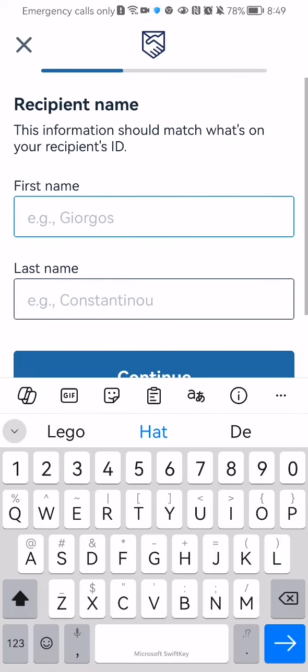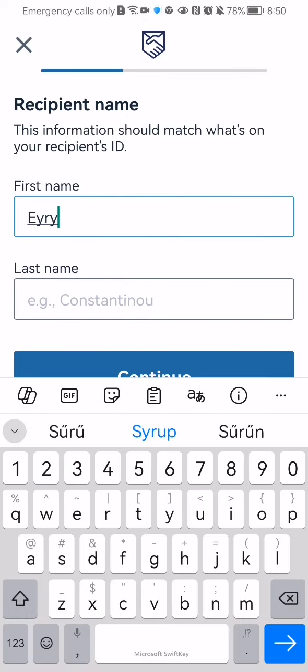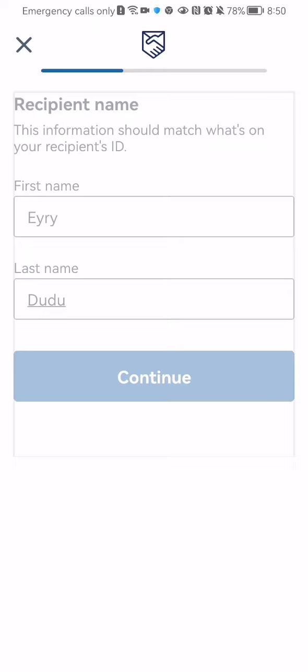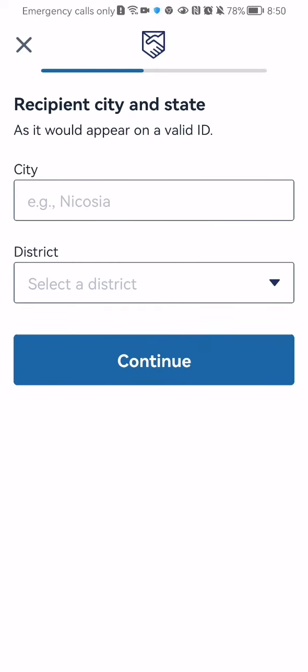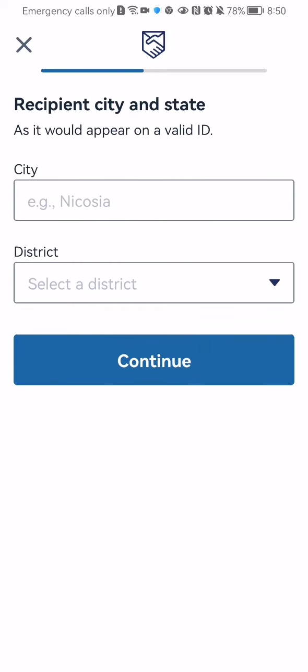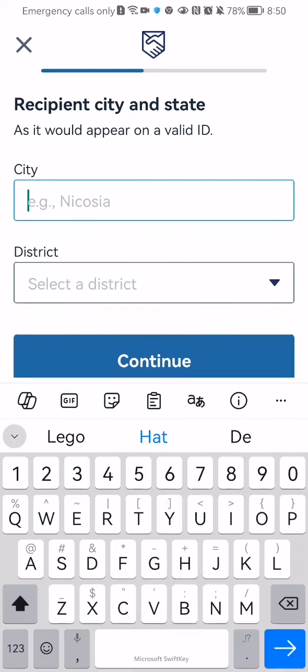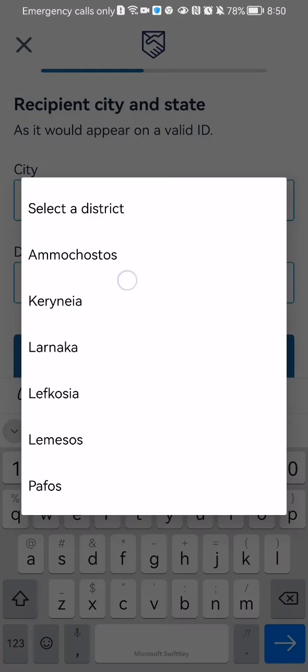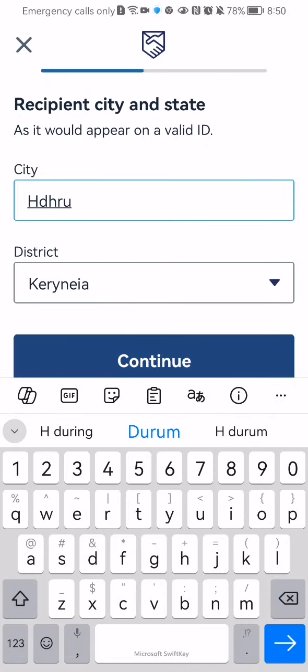You can now enter the recipient's first name and last name then press continue. After that the recipient's city and the district. Press continue.